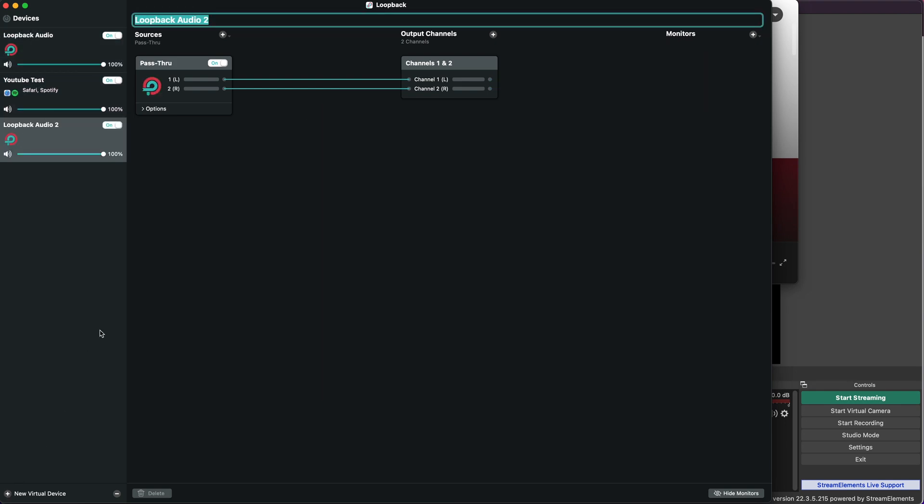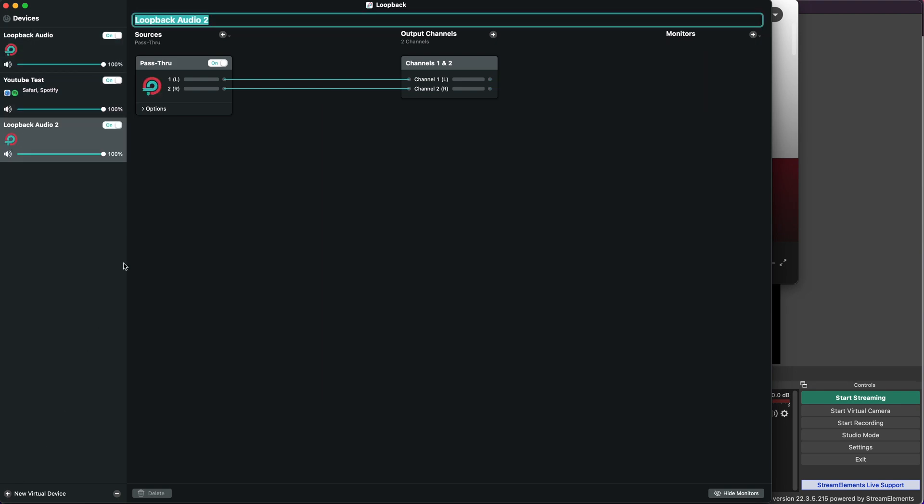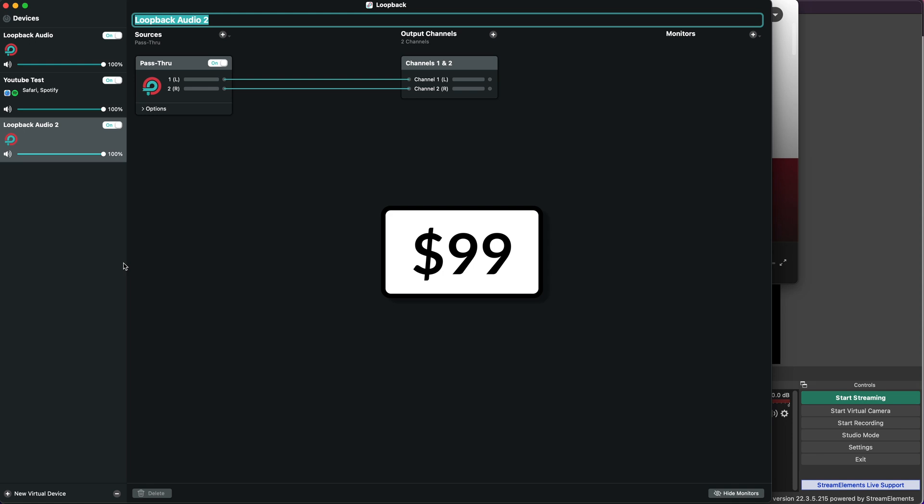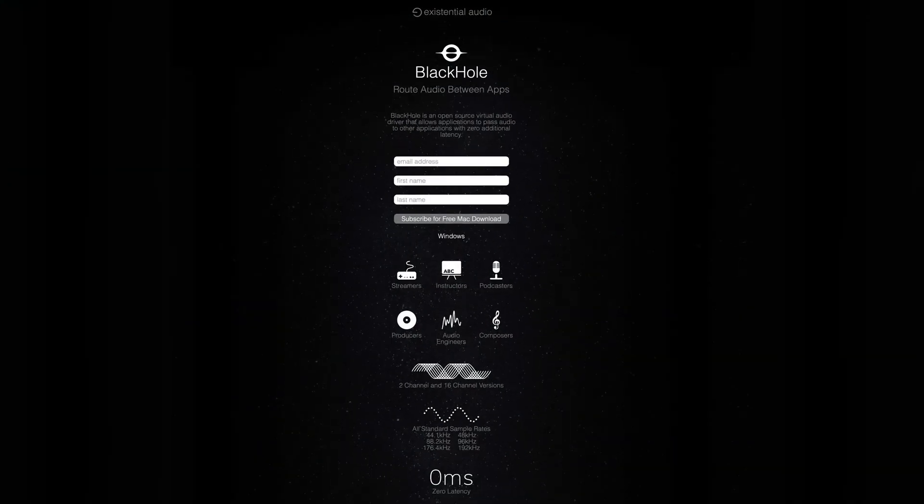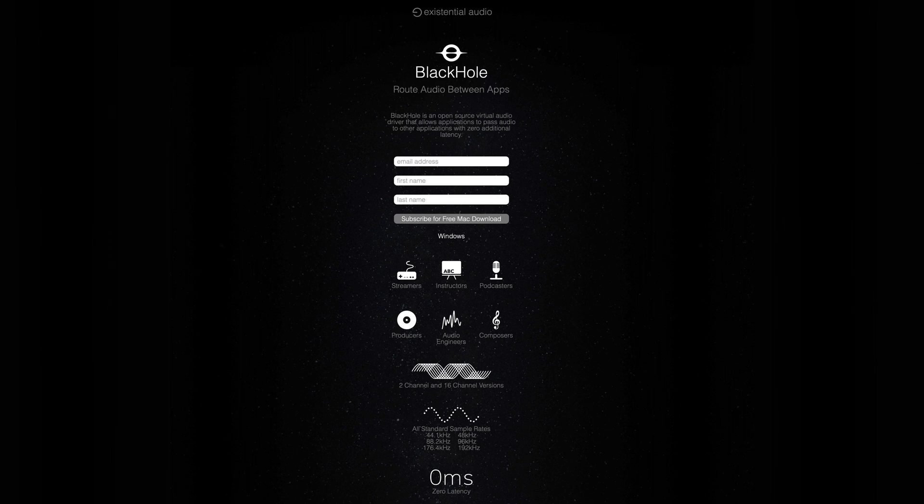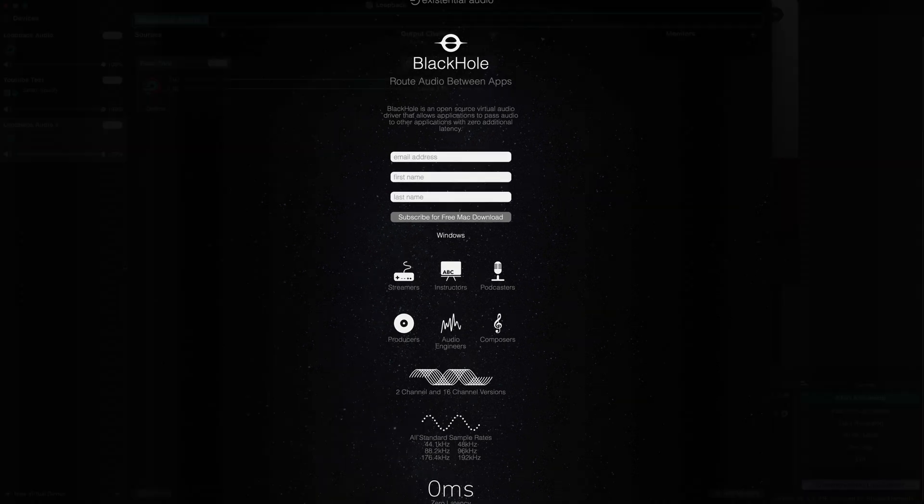Loopback costs $99 for the full version. They give you a free demo for a few minutes before they start adding static to the output, so you can check it out. Personally, I think it's worth every penny. There is another free alternative called Black Hole which does a similar thing, but it doesn't have a UI as nice and simple as this. All virtual software interfaces work in a similar manner.